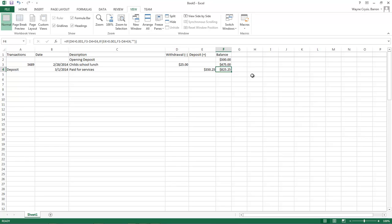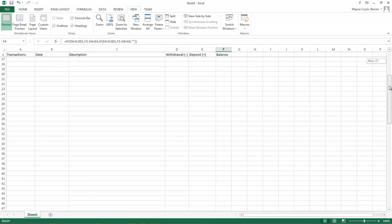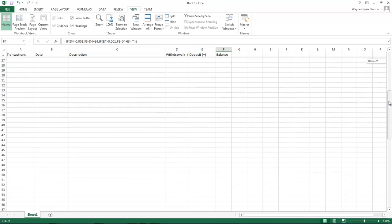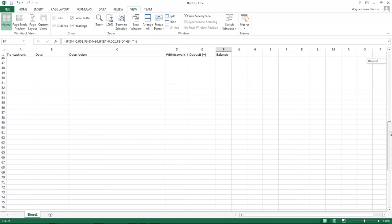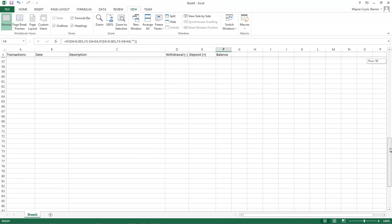So this right here is a really good way to keep up with your checks, your money and your bank and everything.